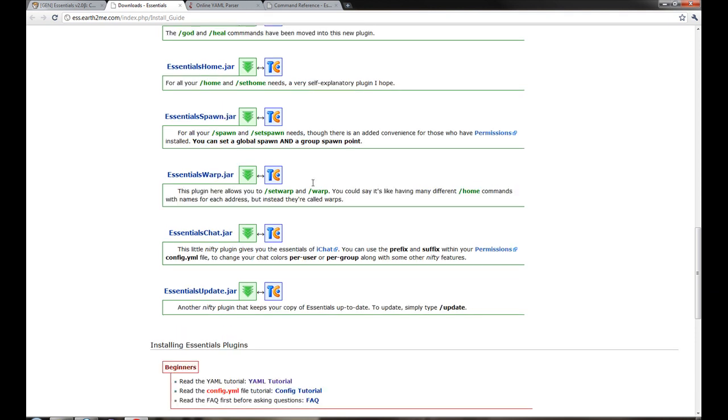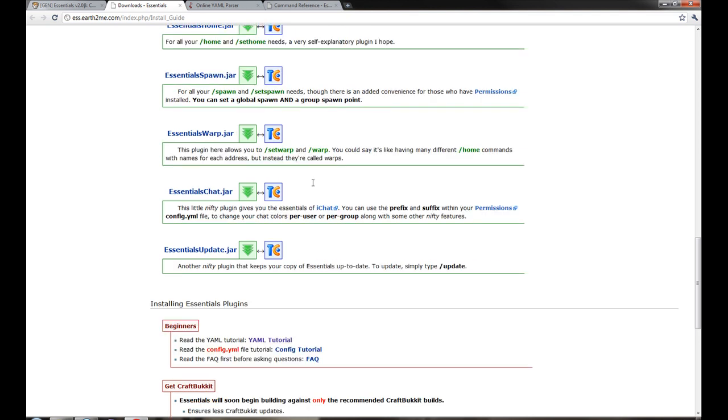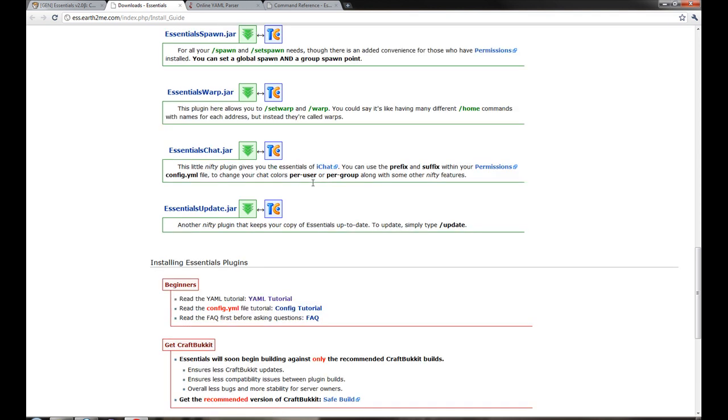Essentials Warp is similar to Set Home. You can set a name to it, set warp hotel, then you can warp to the hotel. It just has an address and then anyone can warp to it. Essentials Chat is like iChat. It basically puts a prefix and suffix from the permission file in front of the user when they talk.